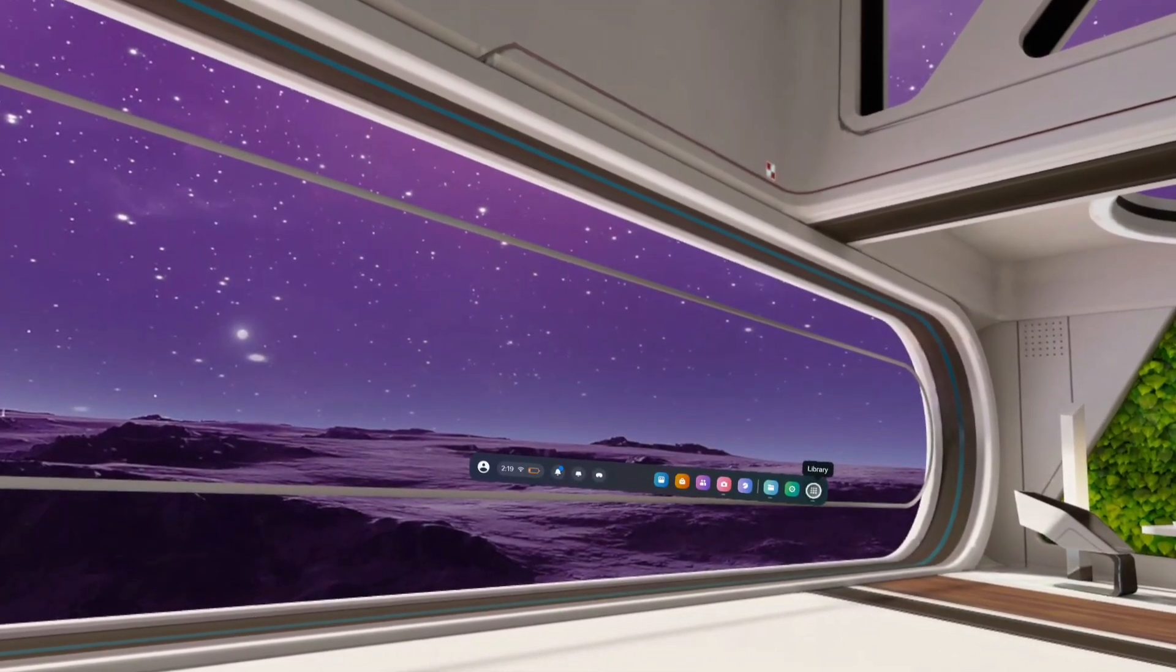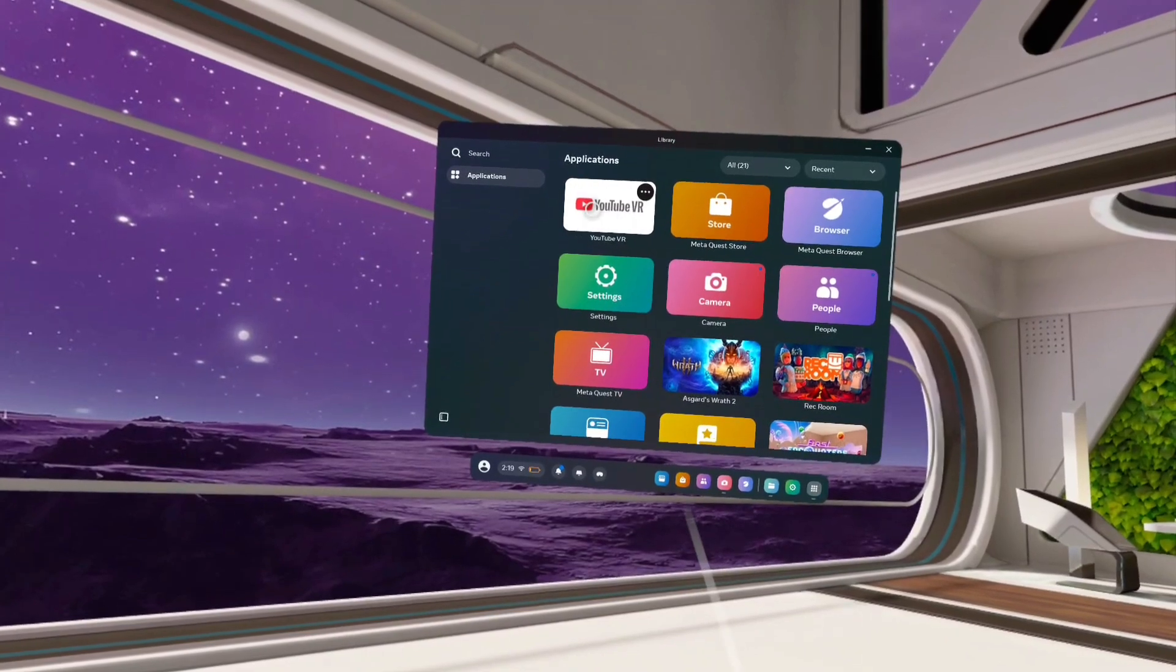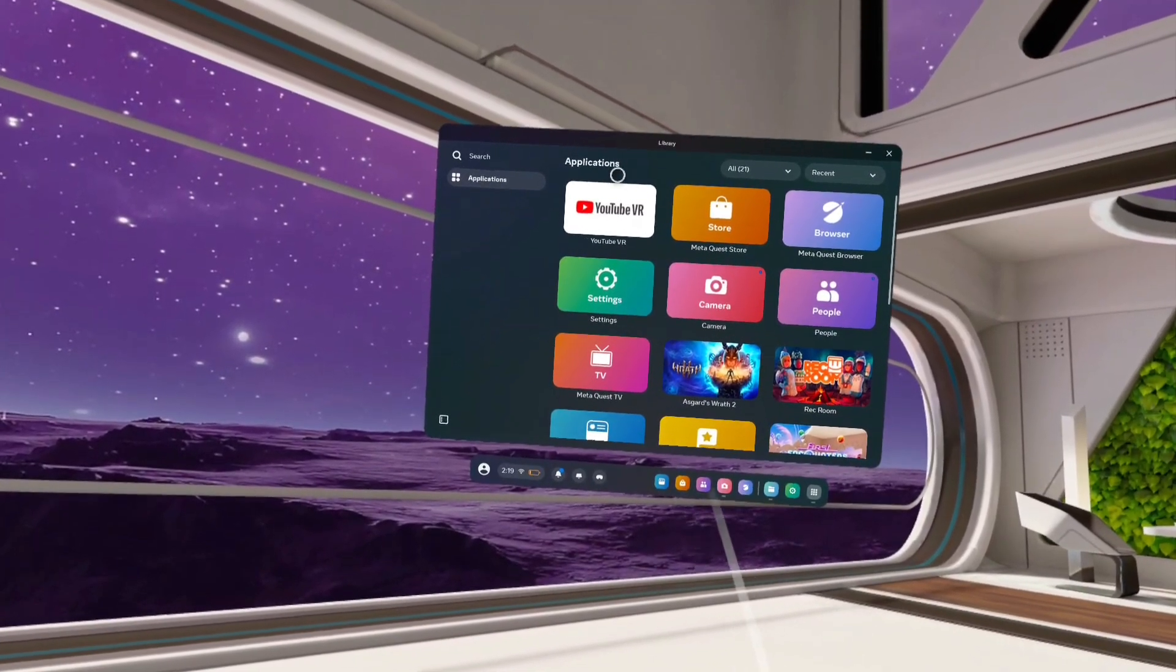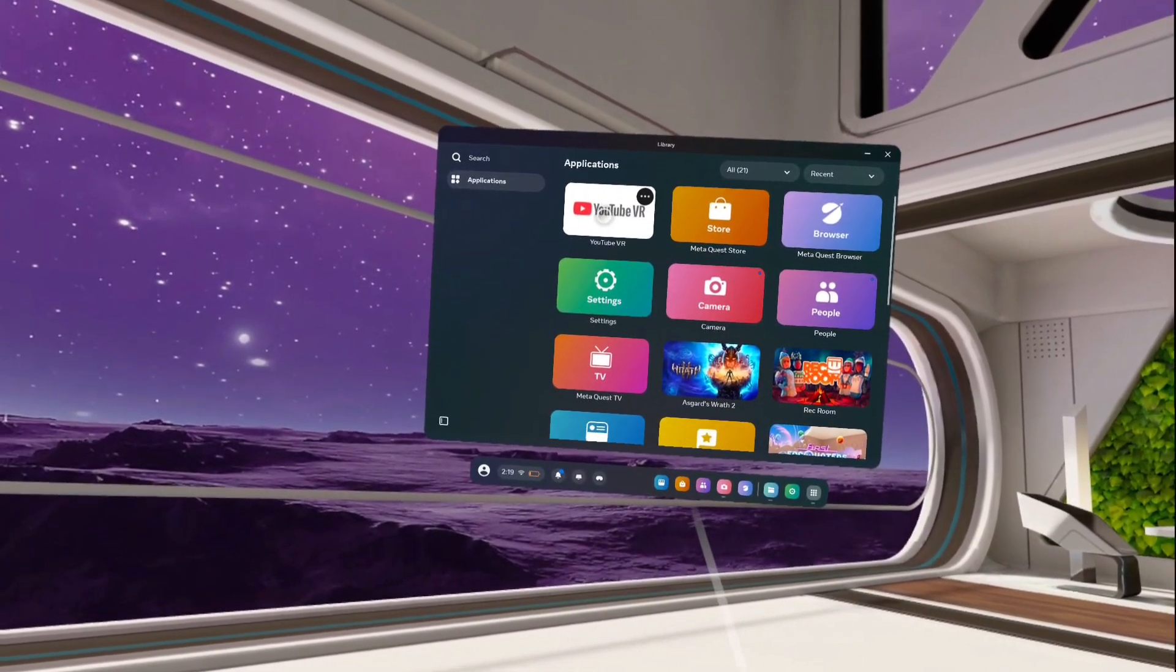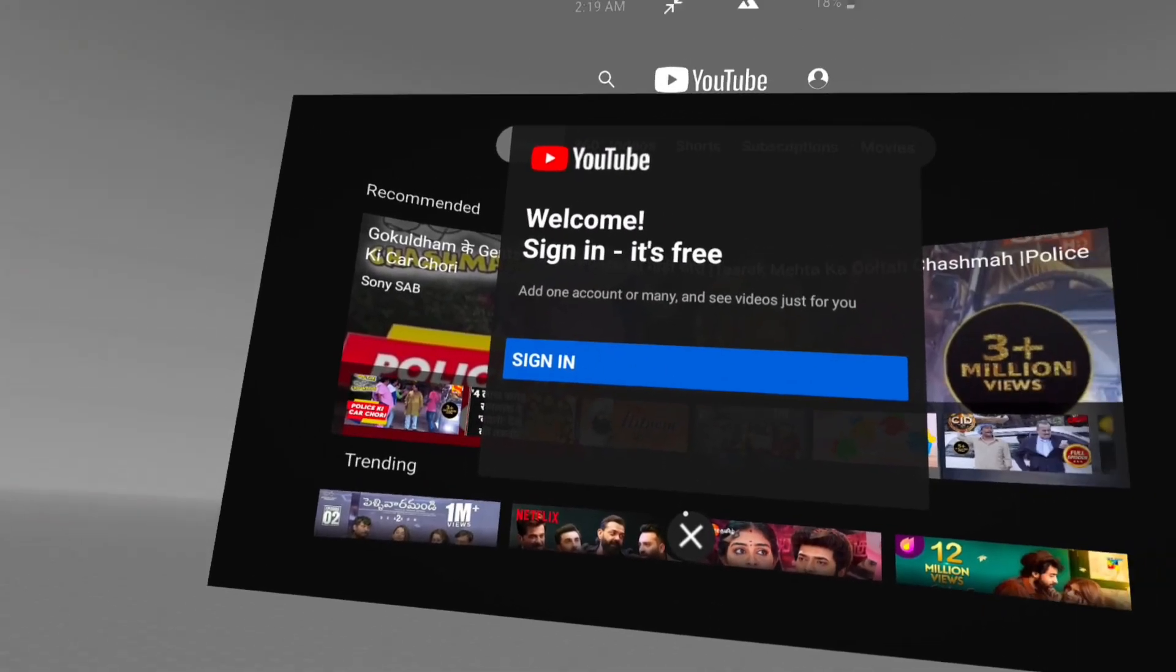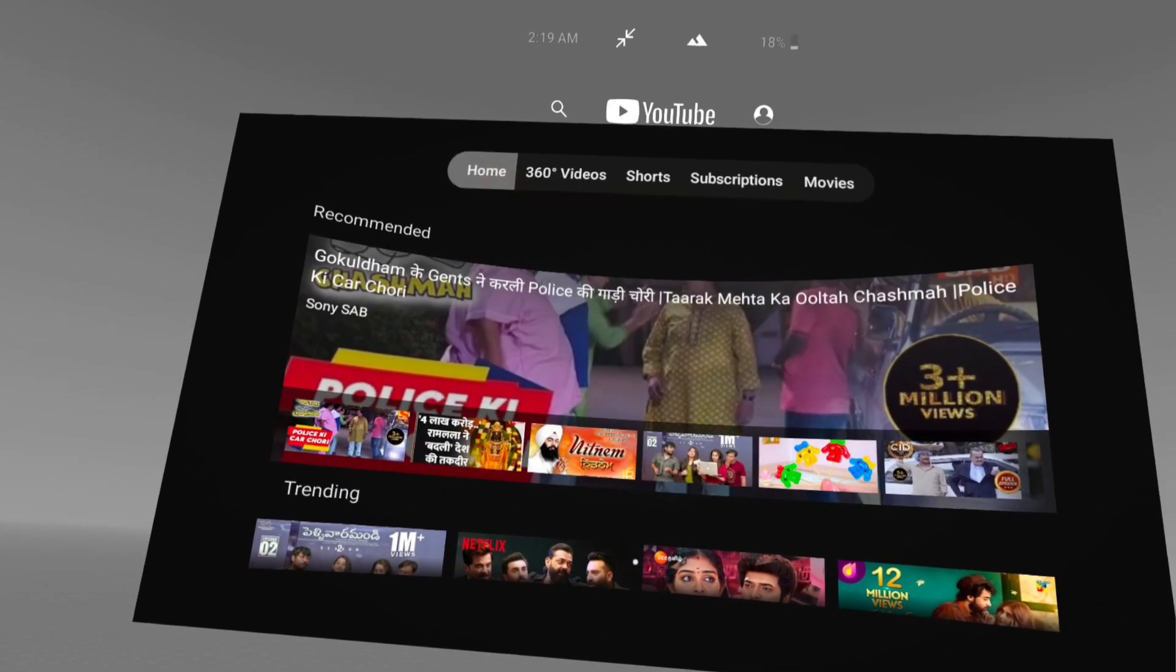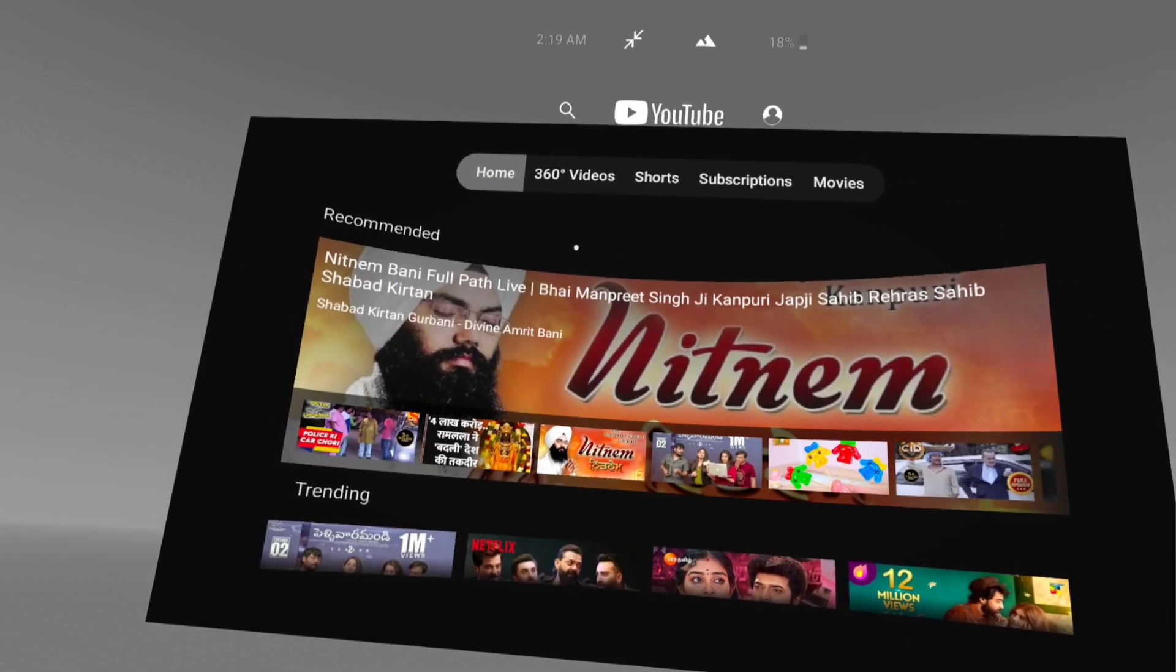Here we can see a list of installed applications. From here we can select YouTube VR. Tap on the YouTube VR app icon. Now it's opening. See, this is the YouTube VR app. From here we can play YouTube videos.